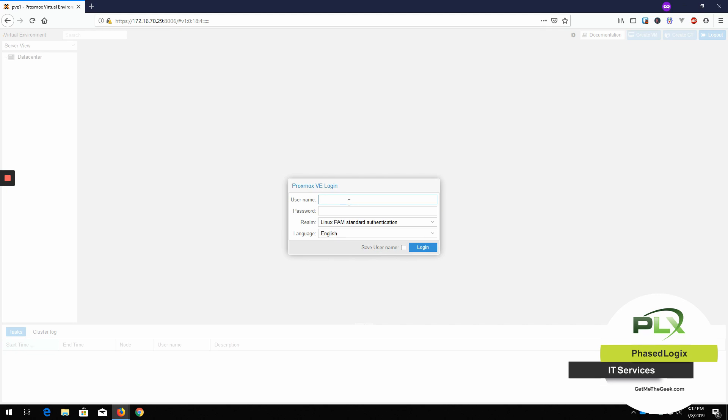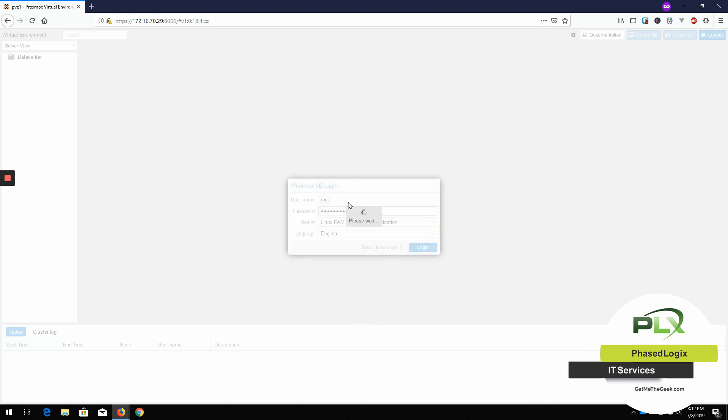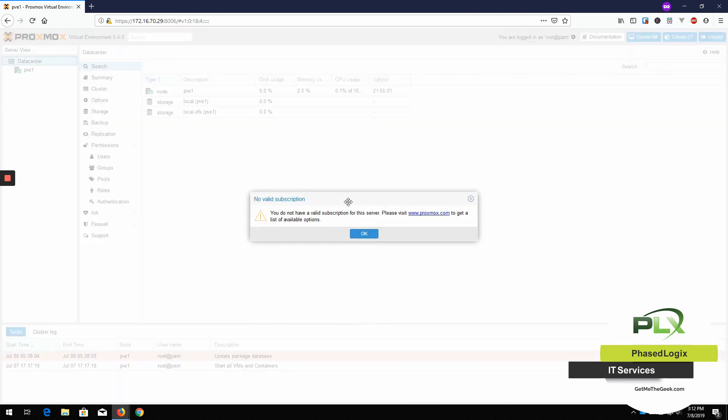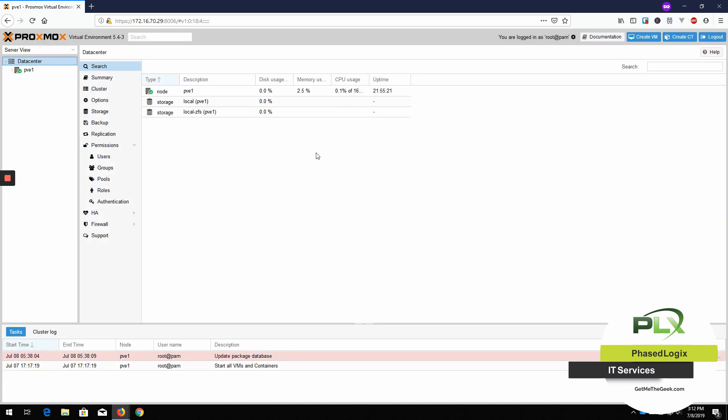Here I have my Proxmox web page. I'm going to log in and the first thing you notice is this, you don't have valid subscription popup that always is going to show you. This is going to be a pretty standard thing. You can get a subscription for Proxmox. I will let you know that it is also pretty darn affordable. So if you want to go that route, it's a good option. However, you don't have to just click OK.